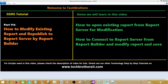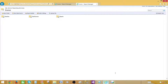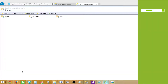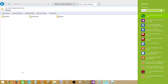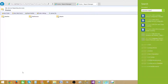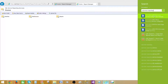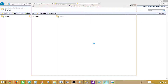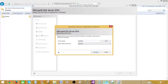Another way to open the report builder is to go to the report manager. If you do not know how to get to the report manager, go to search and type 'SQL Server Reporting.' It will give you the SQL Server 2014 or 2016 Reporting Services Configuration Manager, where you can find the reporting services URL and the report manager URL.